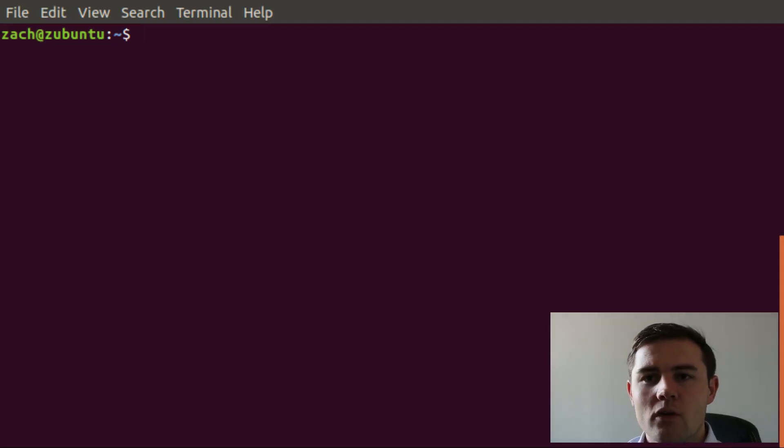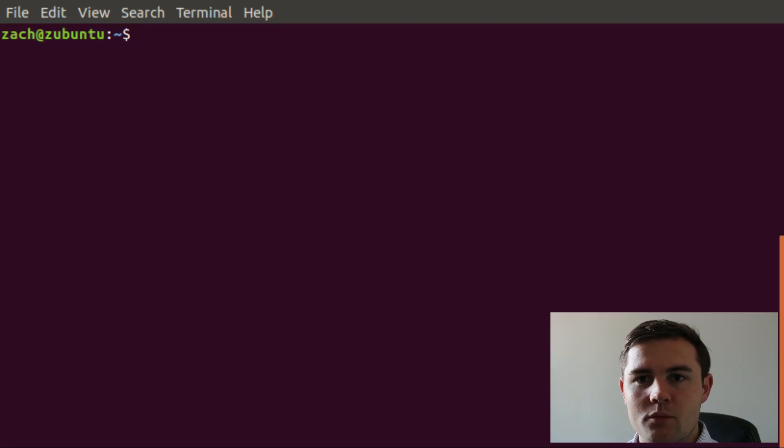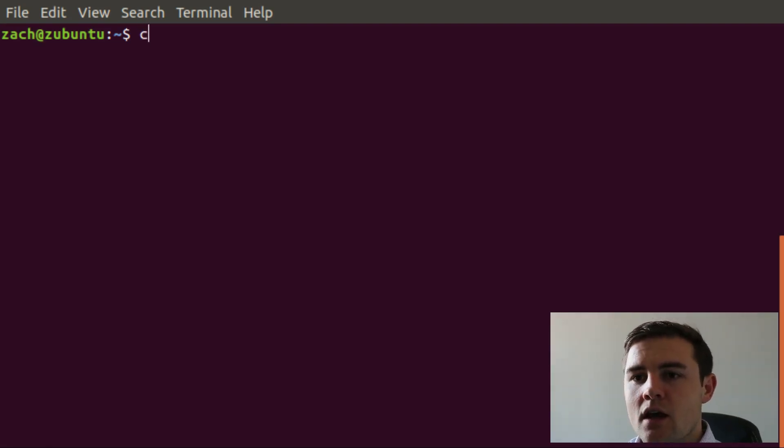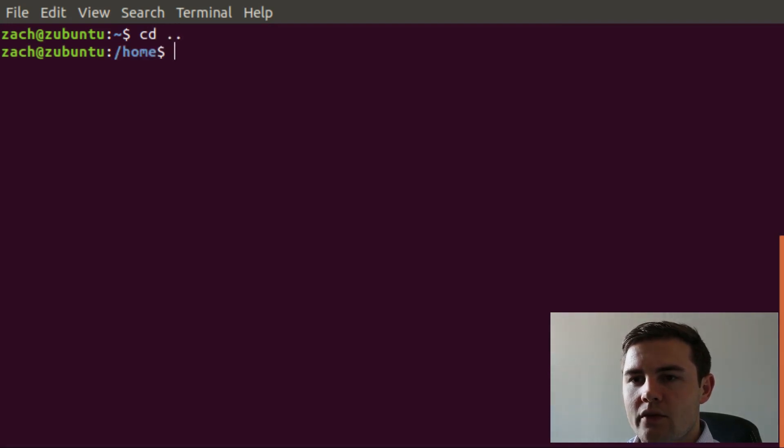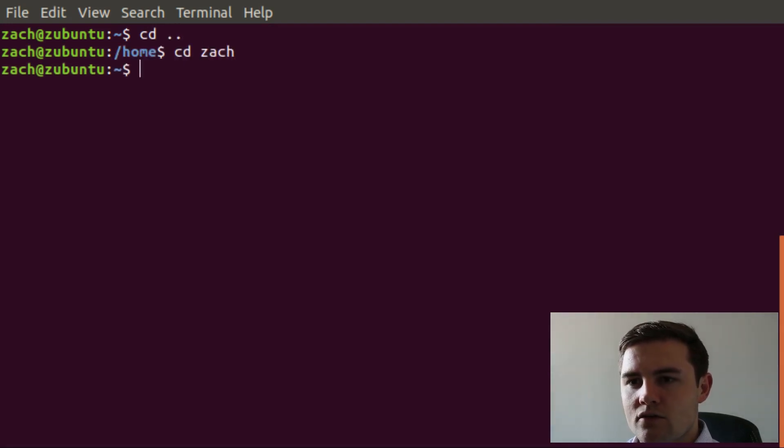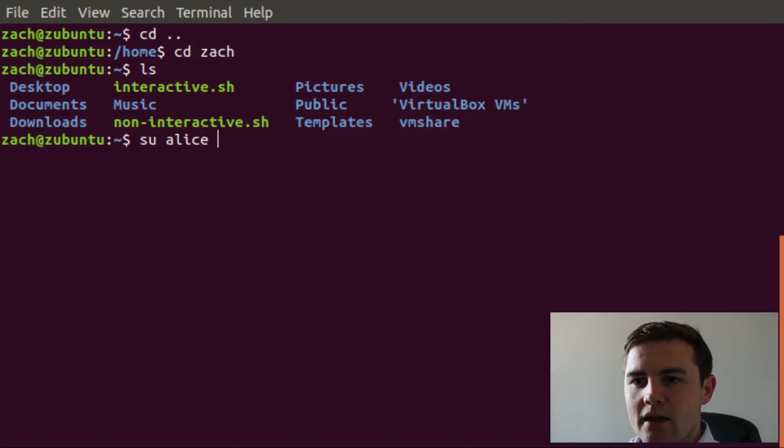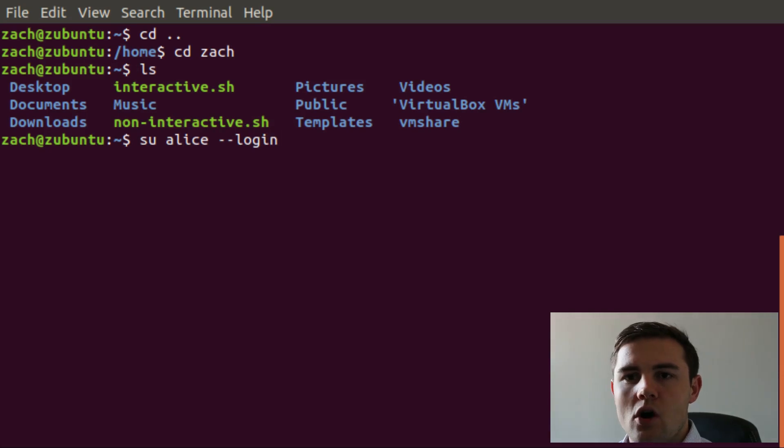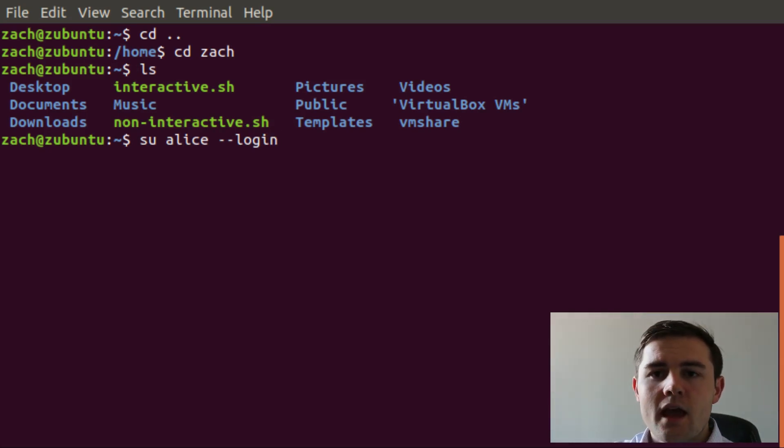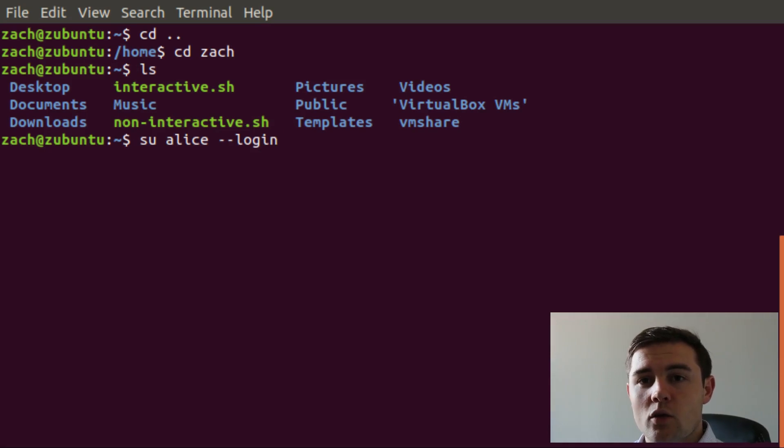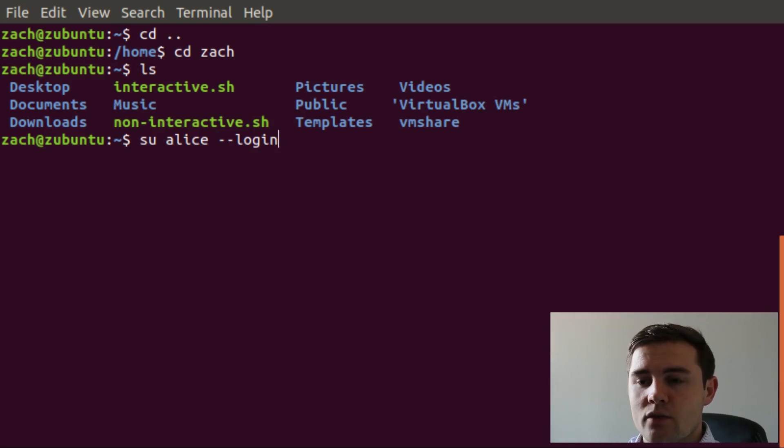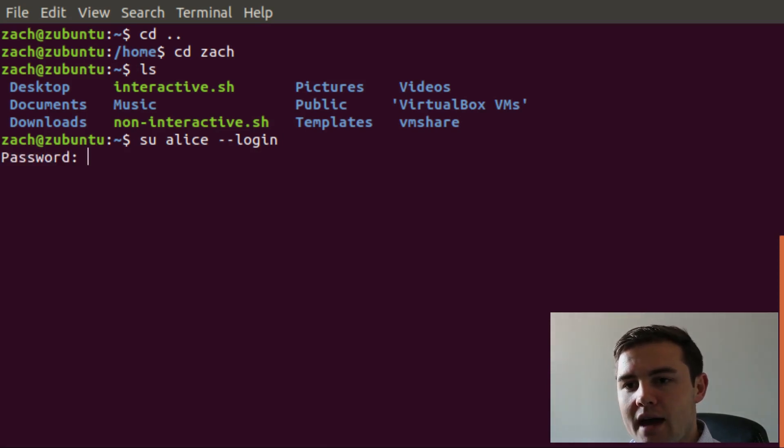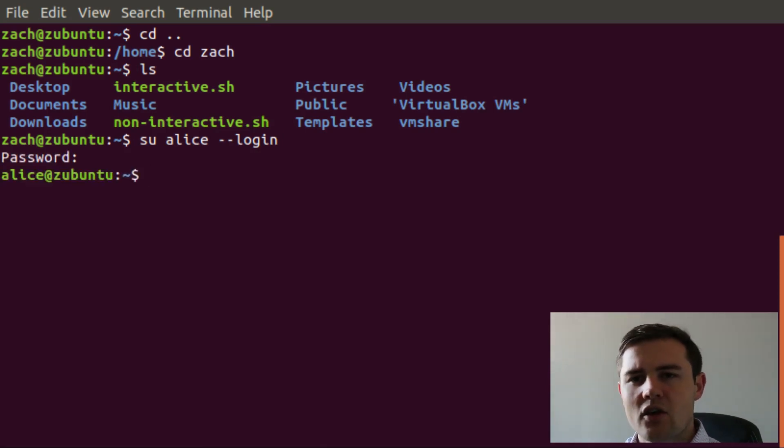Now we're going to demonstrate what the login process actually looks like. Let's switch over to alias. We need to go to Zach, and then we're going to su alias and do the login. So we're switching over to alias's profile and executing a login shell. That's what that last dash dash login flag does. Let's give it the password. You can see nothing was output.